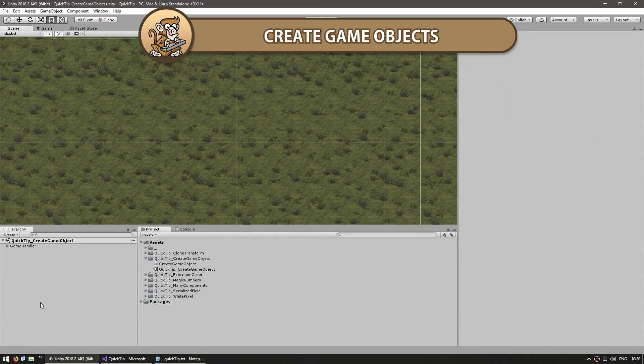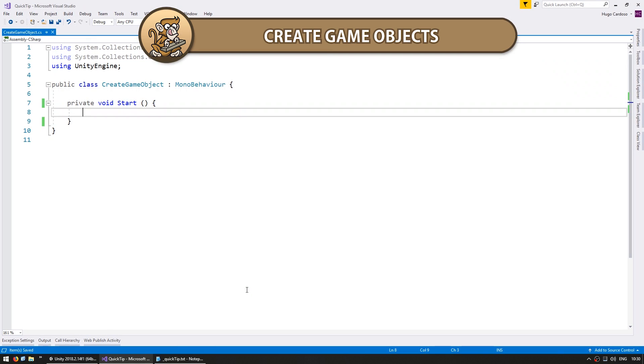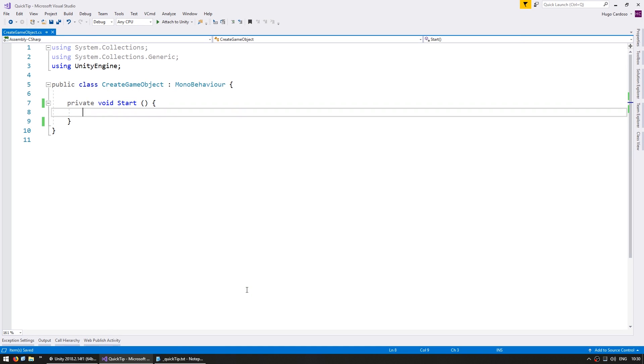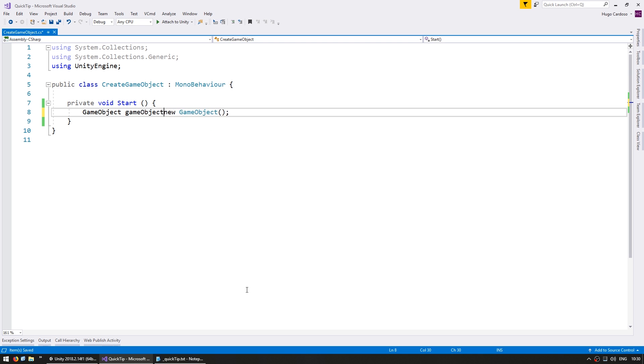Hi there! This is a quick tip for how to create game objects. Let's say you need to create a game object through code that you need to do something like play a sound. You can simply do new GameObject and use it just like this.